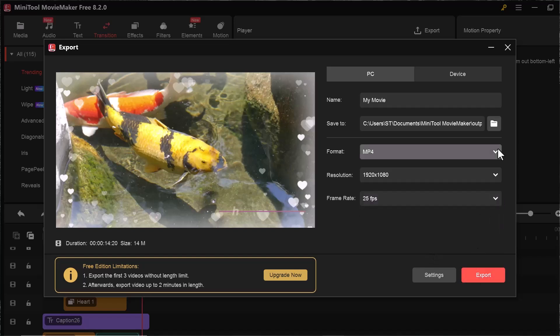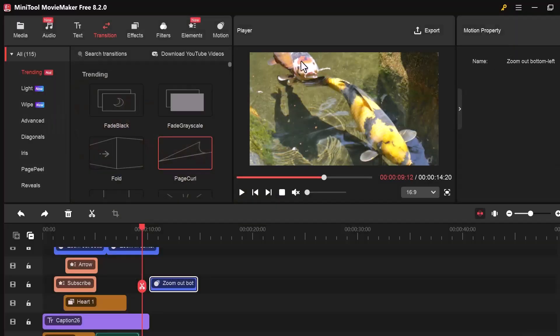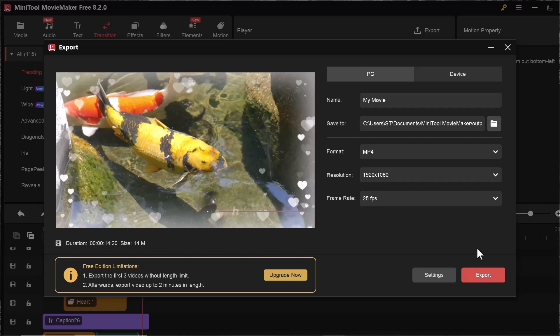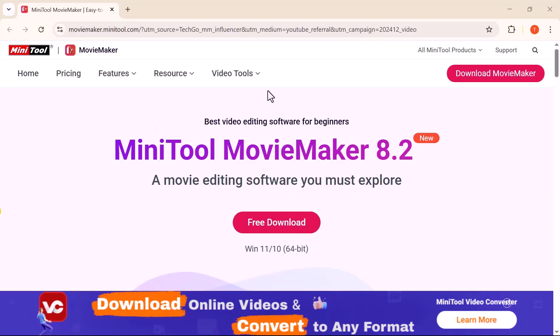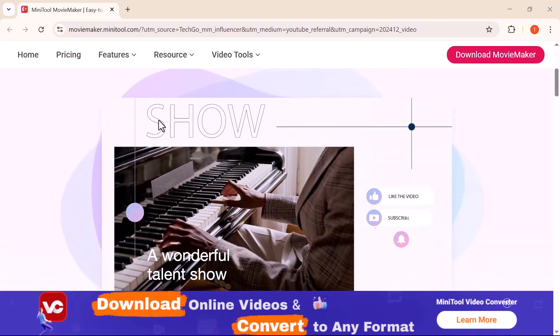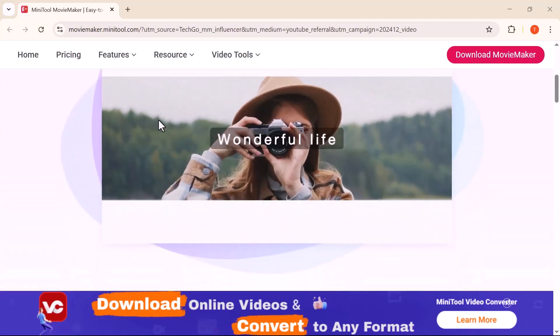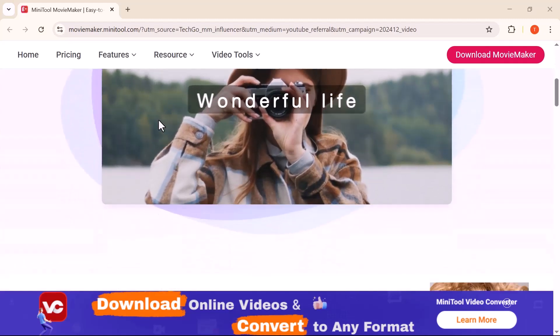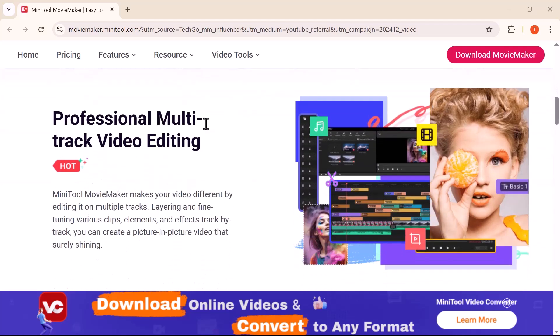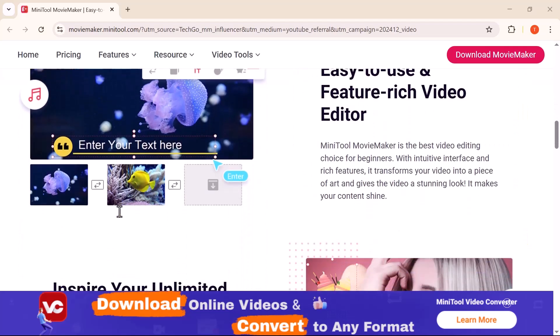A new window will open where you can choose the video format, resolution, file name, and save location. After selecting your settings, click the export button again and your video will start saving. And that's how you can easily edit your videos using MiniTool Movie Maker.